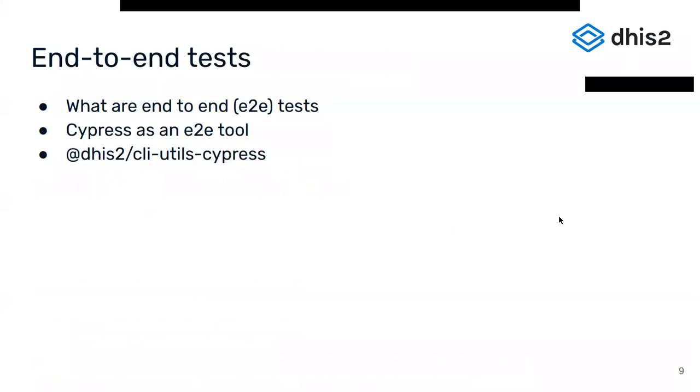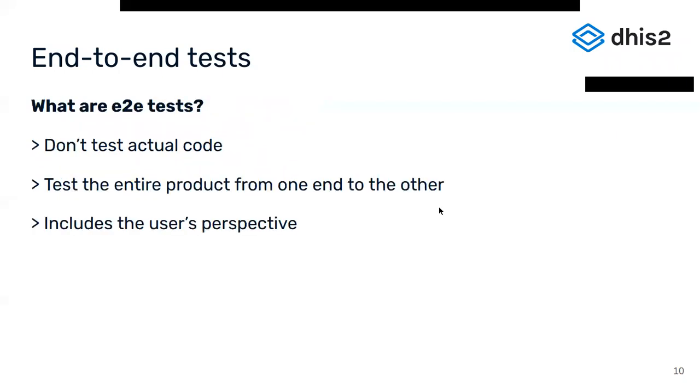As mentioned, there are different levels of an app that can be tested. One of these is called end-to-end tests. We go through what end-to-end tests are and what tools we use at DHIS2 to implement these tests. End-to-end tests don't test actual code. They instead try to test the entire product from beginning to end to ensure that the application flow behaves as expected. In other words, an application is tested from one end to the other, which of course includes the user's perspective.